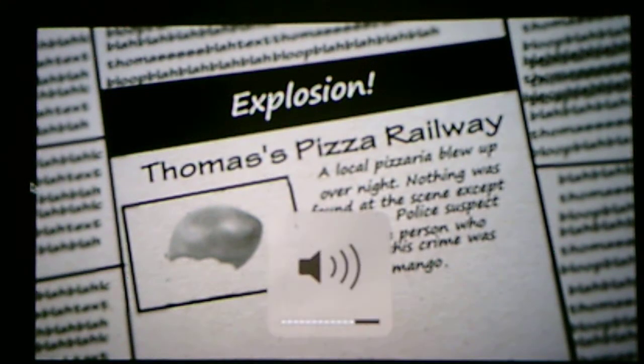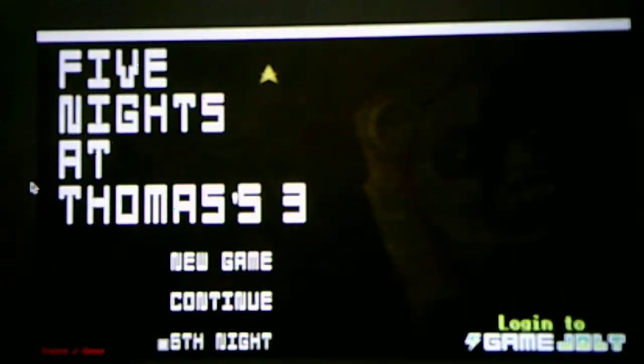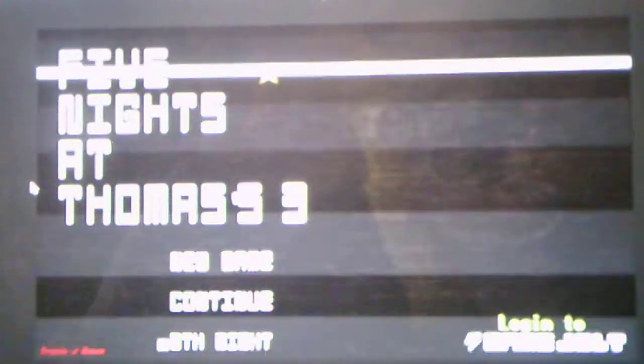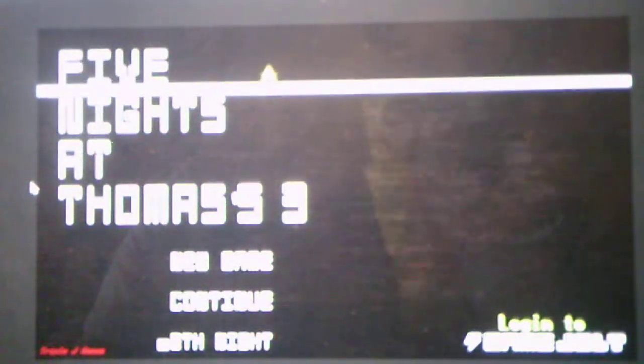Explosion. Thomas' Pizza Railway. A local pizzeria blew up overnight. Nothing was found at the scene. I didn't get to read that like I did in the beginning of the game. Okay.